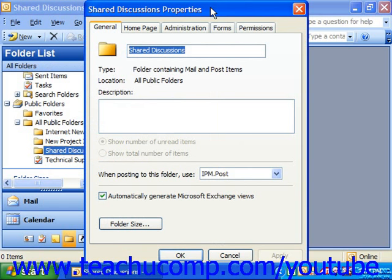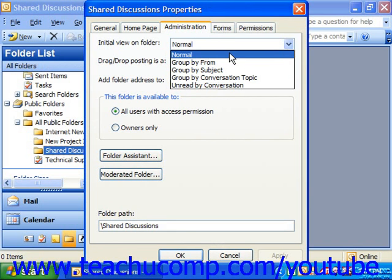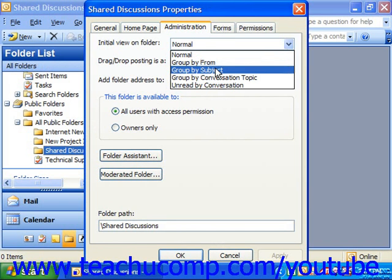With a left click, that'll bring up the folder's properties dialog box where you can click the Administration tab. On this tab, you can use the 'Initial View on Folder' drop-down at the top to set what the view of the folder should be when a user first opens the folder.